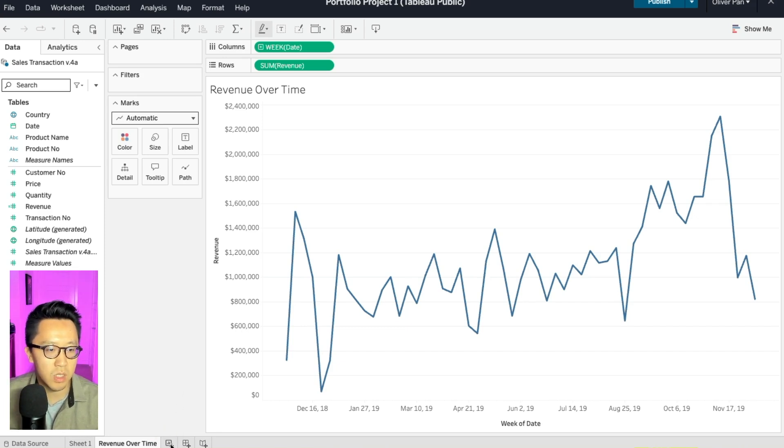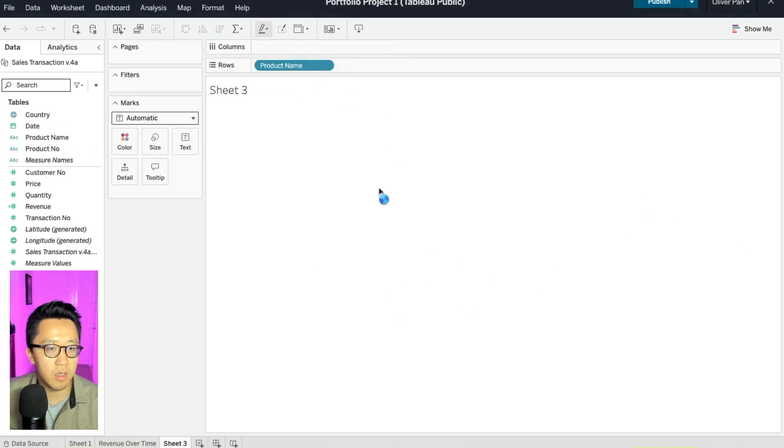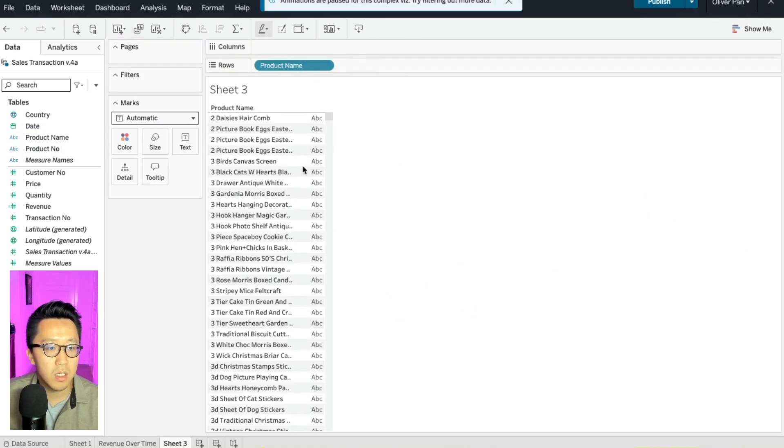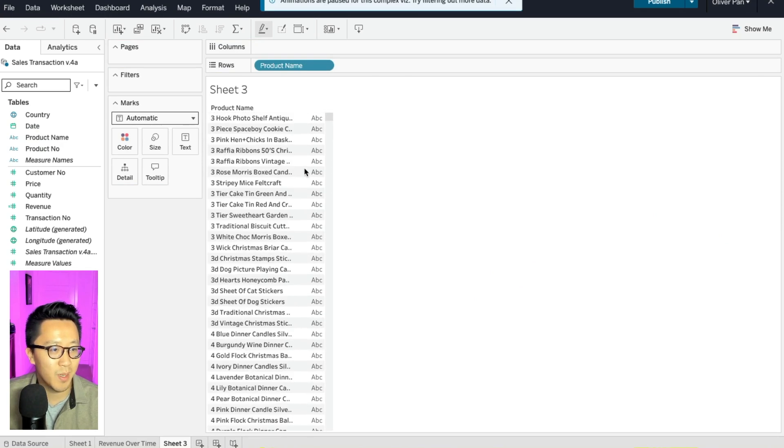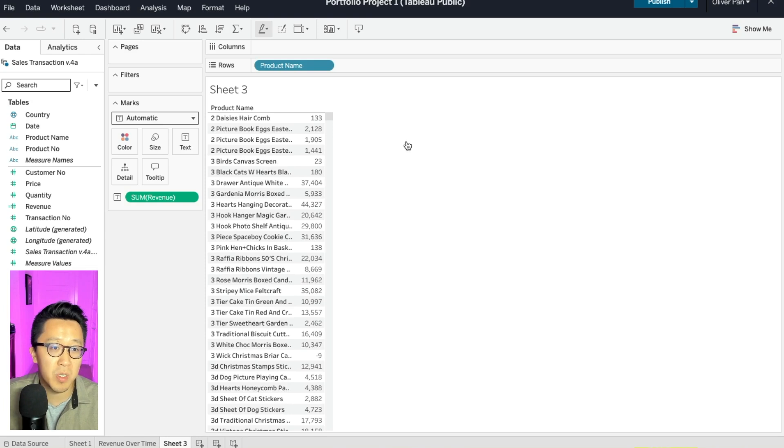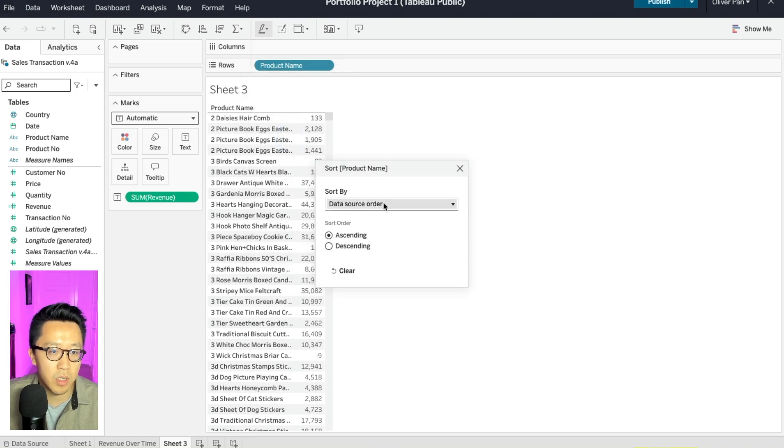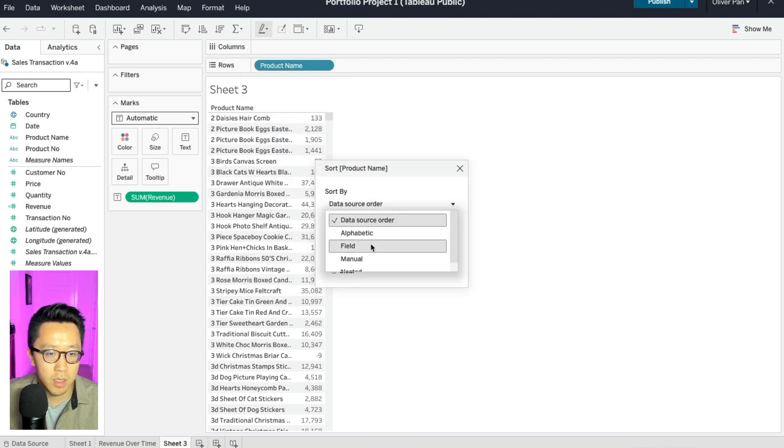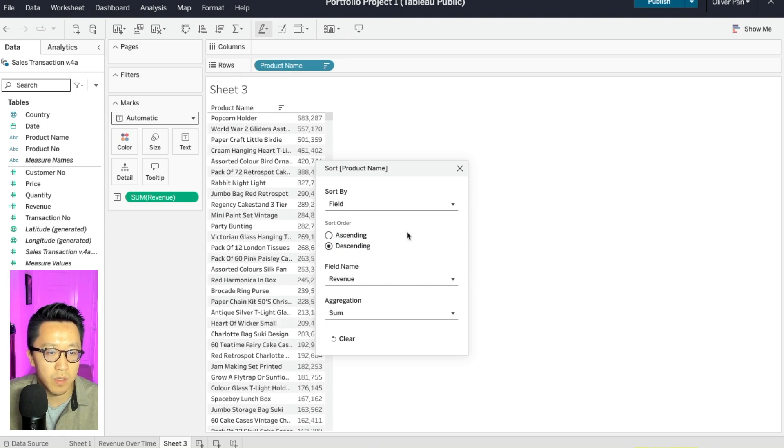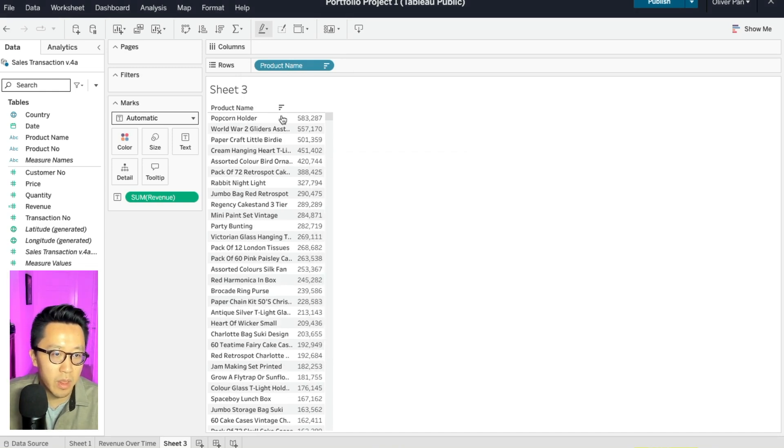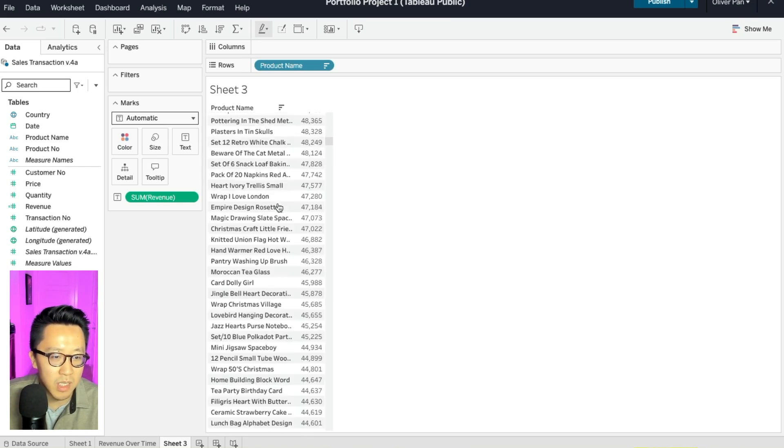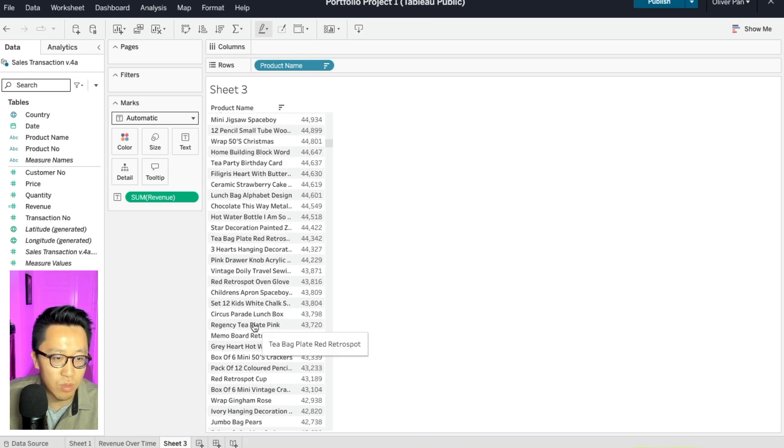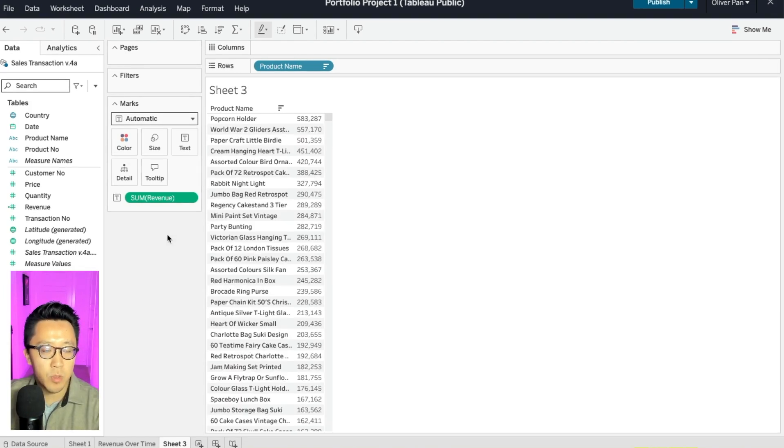Let's add a new sheet. And in the rows, I'll have product name. Oh my goodness, there is a lot of them. What I would do here is that I will probably only look at top products. So in this case, right click on product name and sort. And instead of data source order, I want to do descending based on revenue. So as you can see here, popcorn holder along with a couple other things are actually doing the vast majority of our revenue compared to some of the more fringe products as you start to scroll down a little bit more.